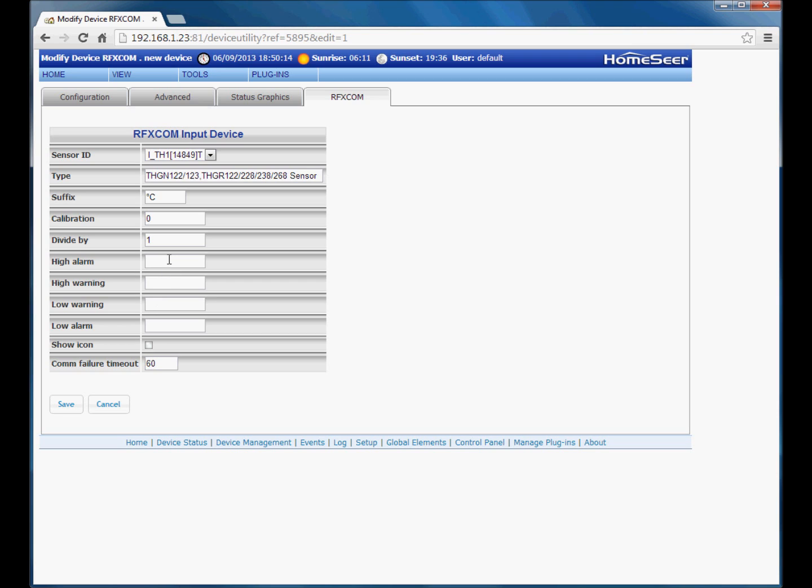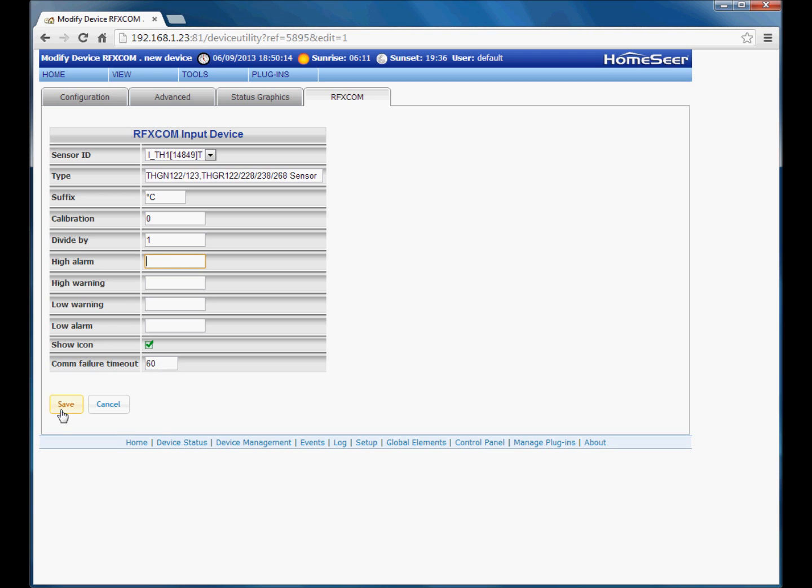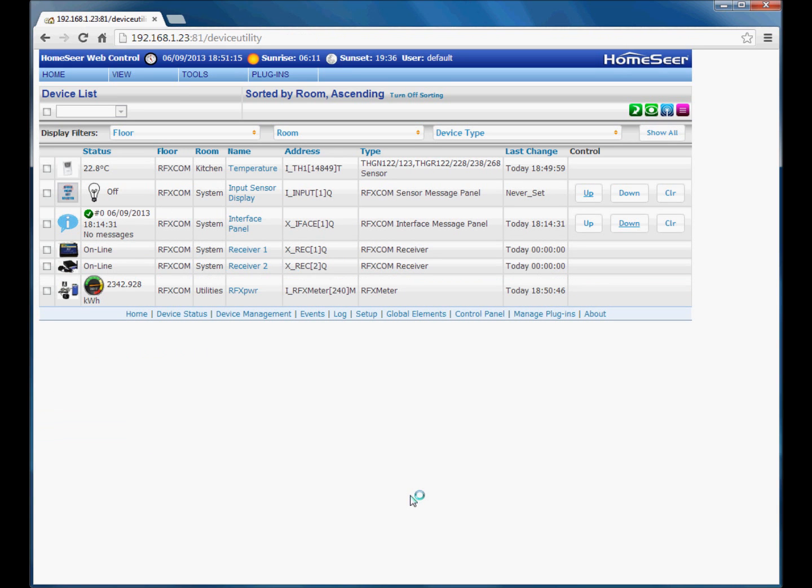High and low alarm and warning options can be set here. Although we will maybe have a look at those in a later video. But basically what they do, if you set 25 in there for example, if this particular device goes above 25 degrees, the plugin can send various messages and change the status text to a different background color etc. So again, we will choose the default RFXCom icon for this device and the standard communication failure timeout for this particular type of device is 60 minutes. So we will save that device. You can see it has been added at the top here.